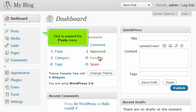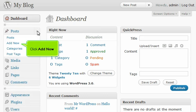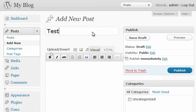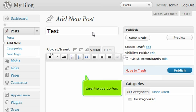Click to expand the Posts menu. Click Add New. Enter a title for your new post. Enter the post content.